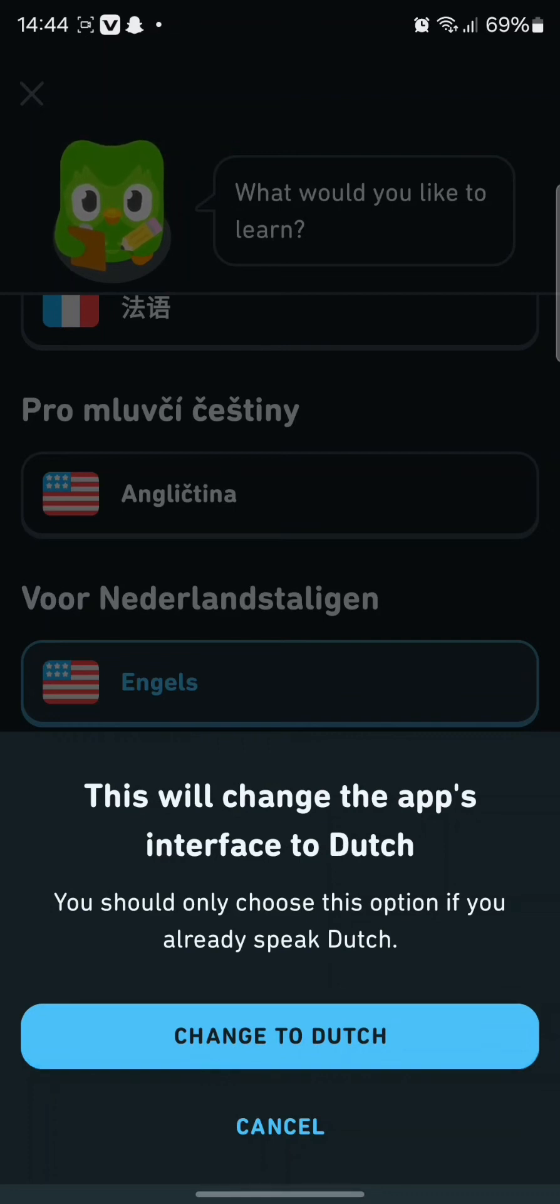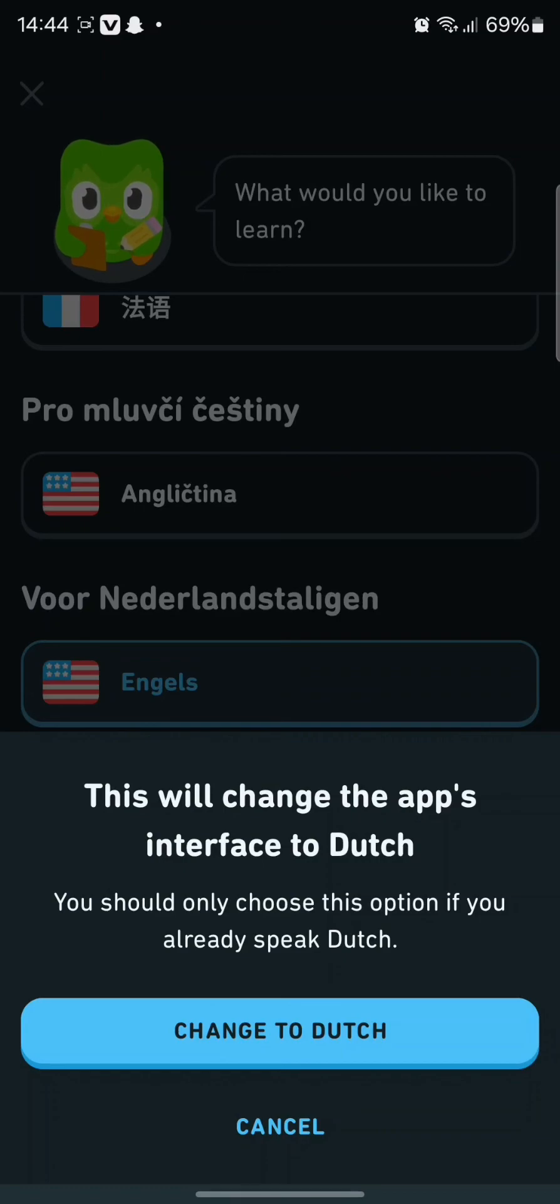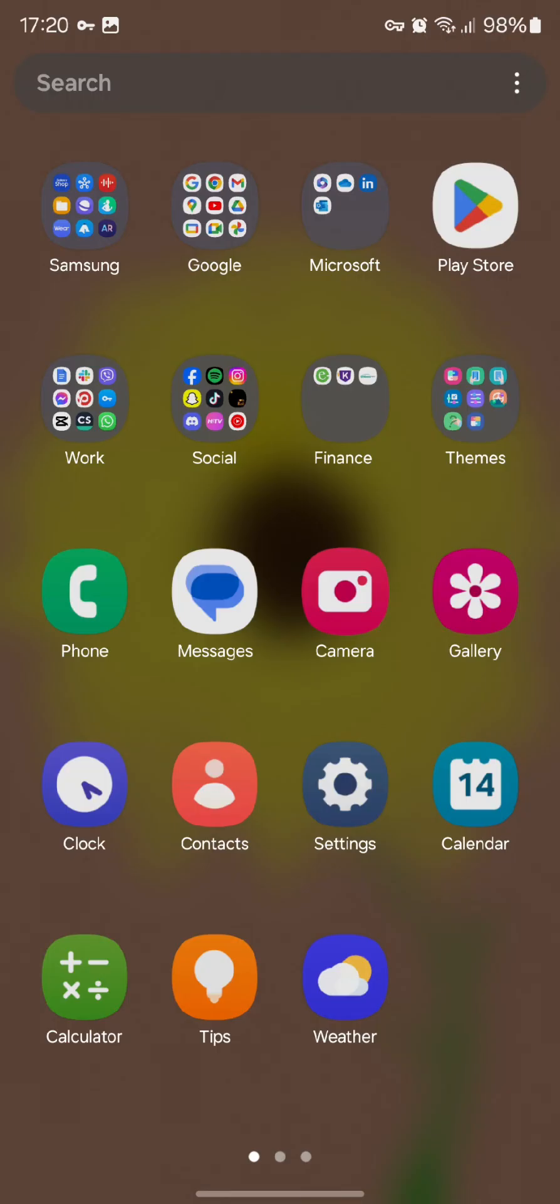Now as I have chosen English in the Netherlands section my app's interface will be changed into the Dutch language as it will be my native language.